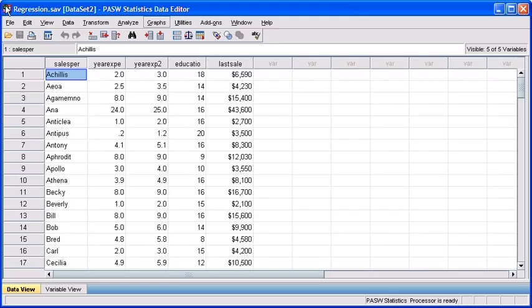Before we begin, let's locate and open the data file called regression.sav. This file includes data collected on our salespeople, their years of job experience, and their sales figures.